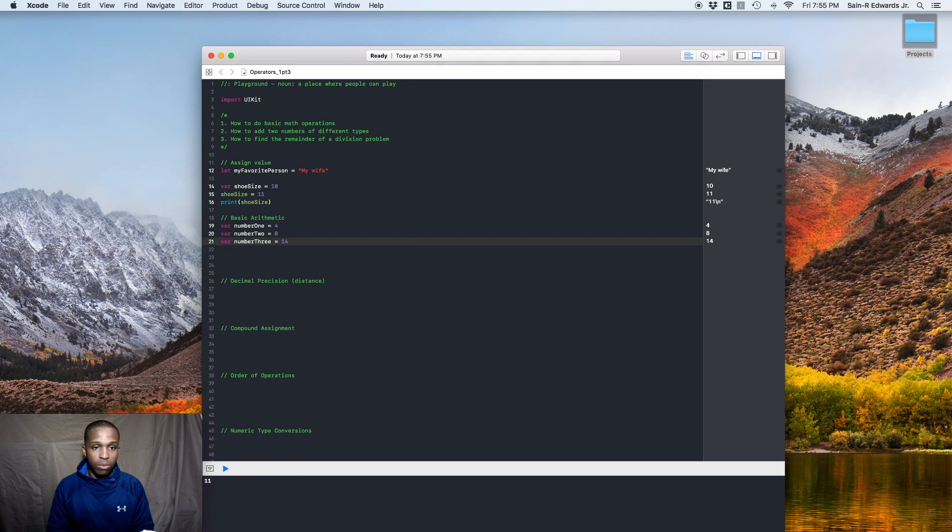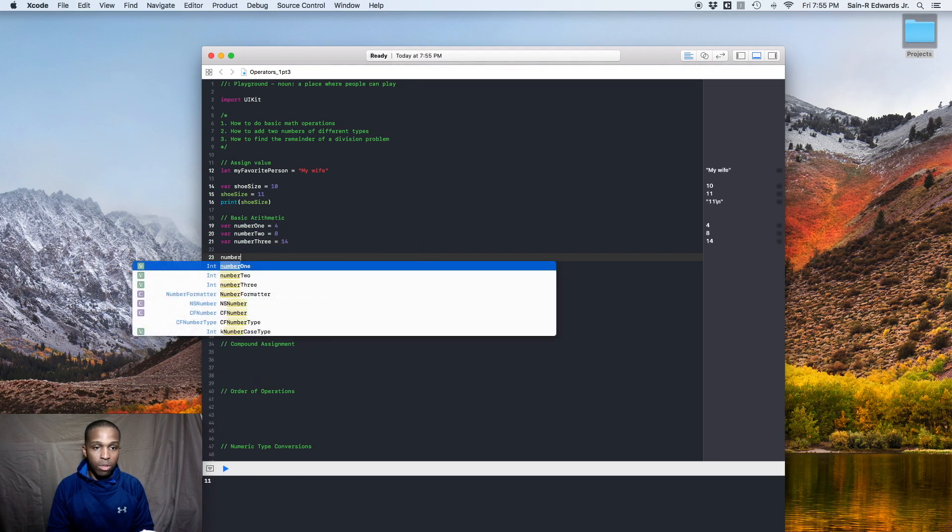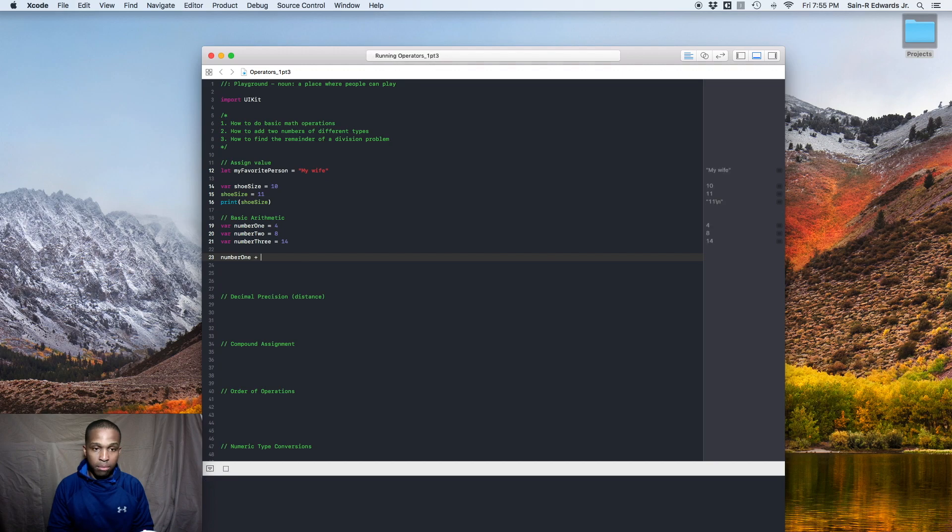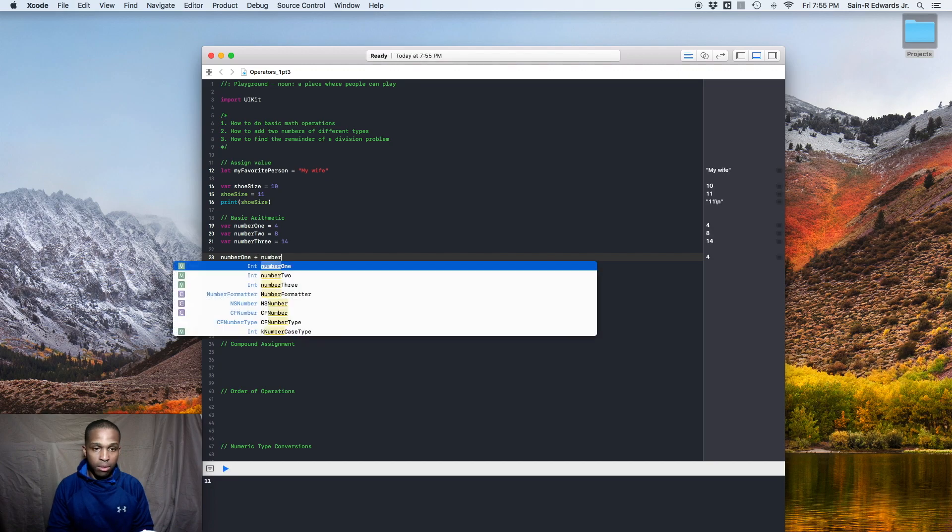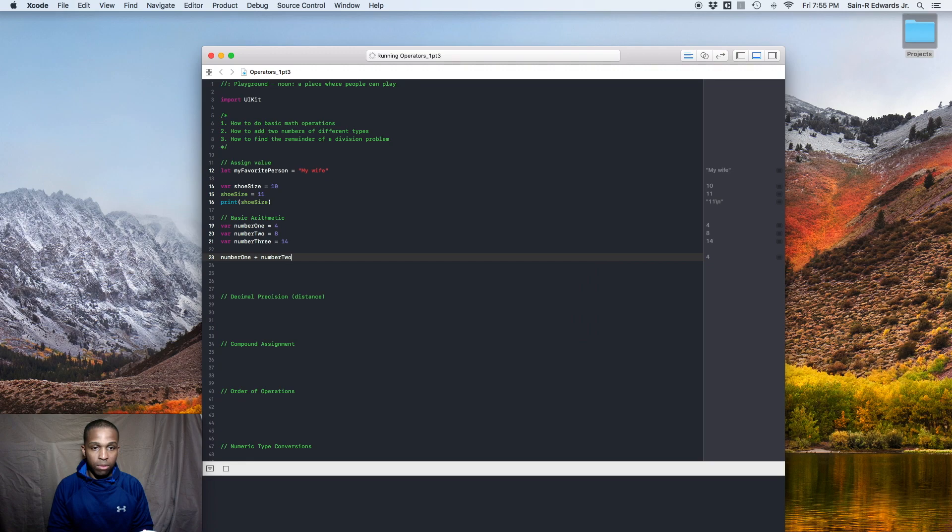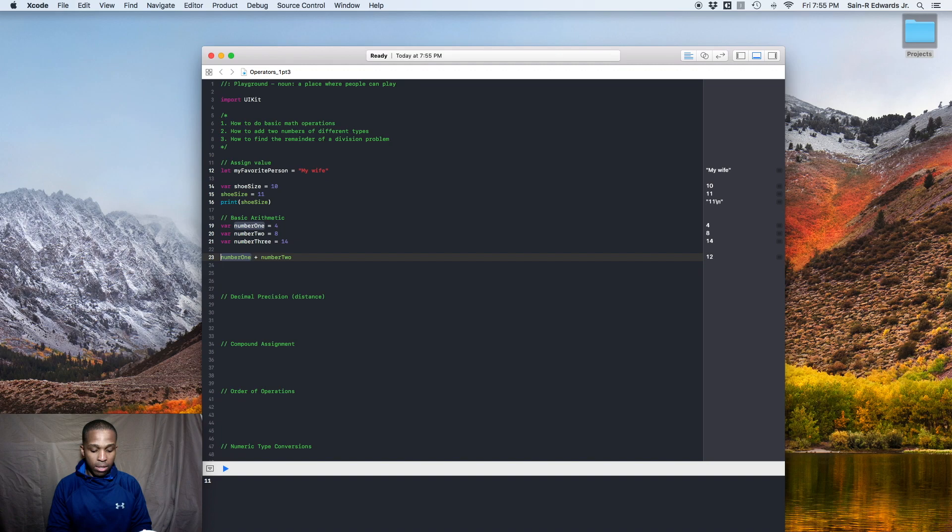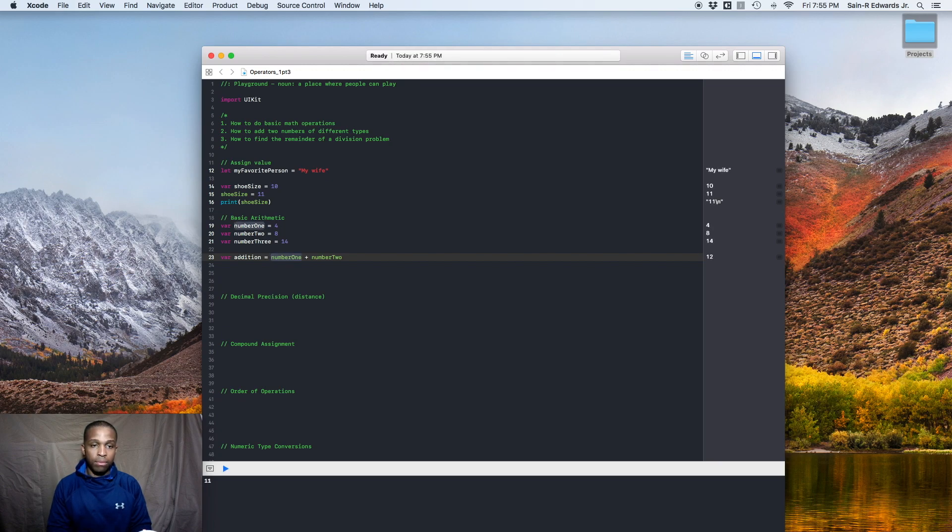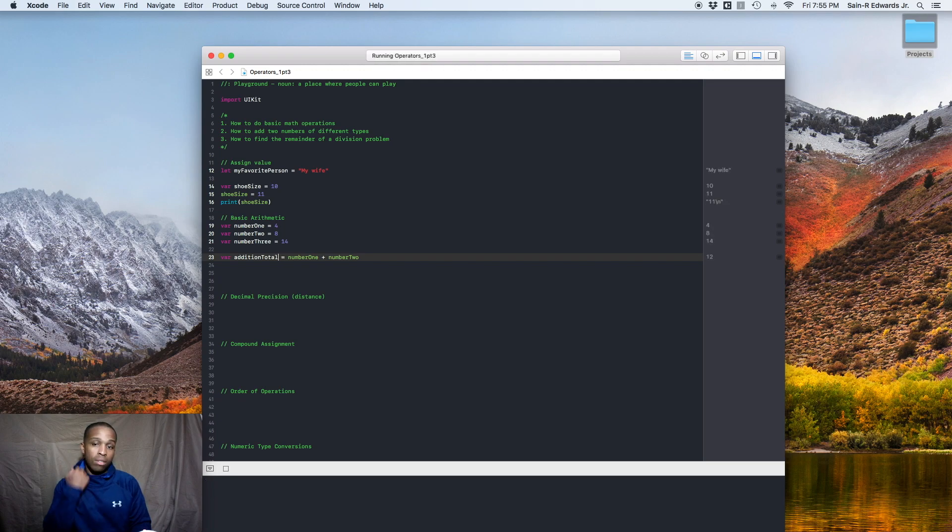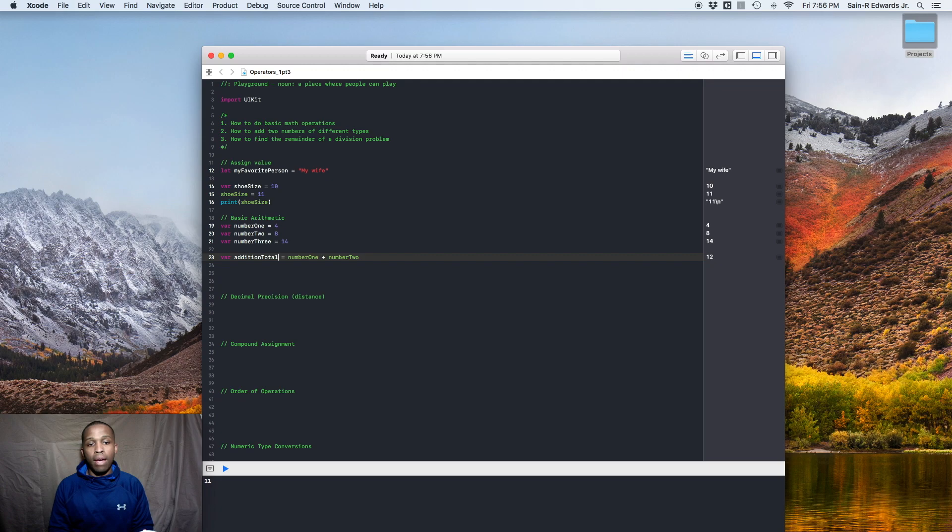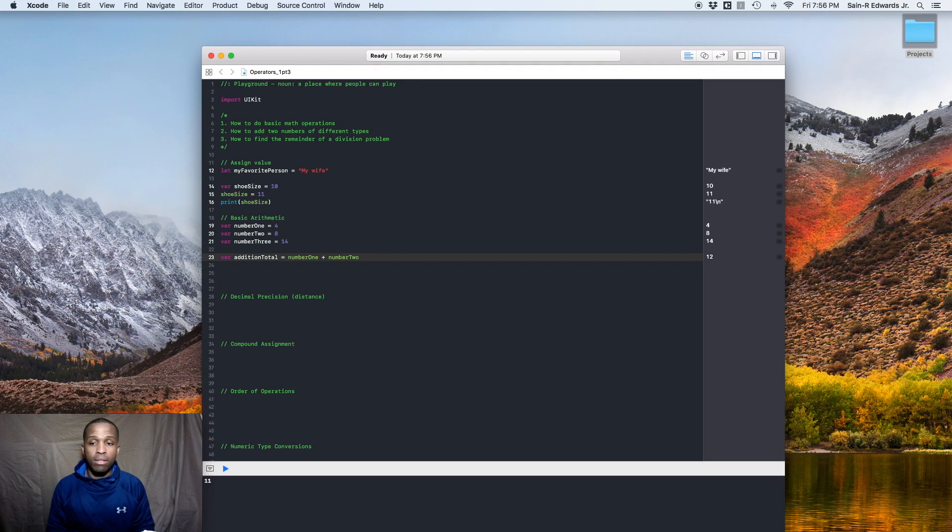So we're going to do some additions. So let's say number 1 plus number 2. You can do something like that as easy as that or you can actually put this inside of a variable. And you can say var addition total. And it's 12. So we just assigned adding number 1 and number 2 into the addition total variable, right? So that's carrying a value of 12.